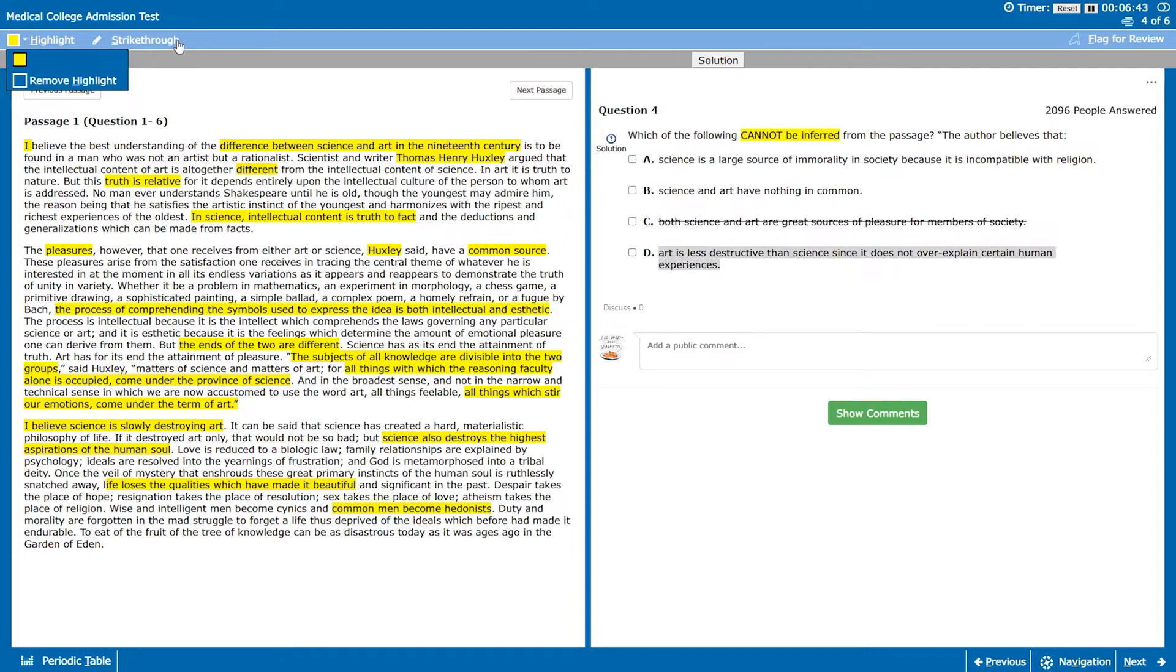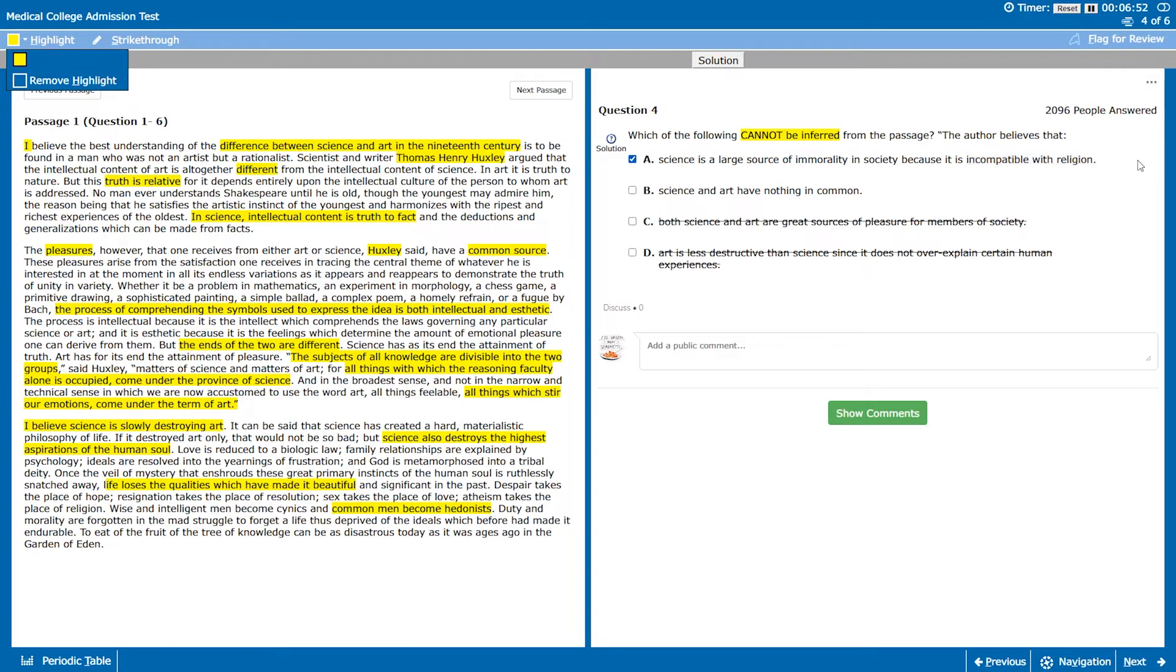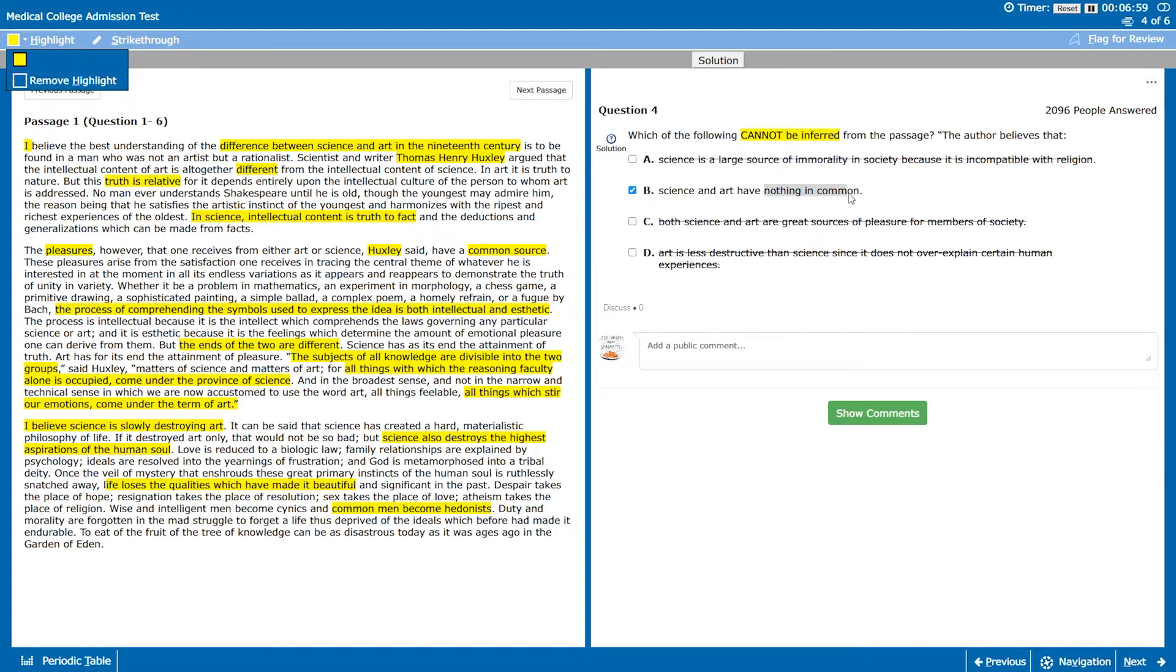You can infer that because it's saying science destroys art then art will be less destructive than science. If it's incompatible with religion that seems wrong because if science does destroy art, I mean it is incompatible and can be inferred. So therefore art and science have nothing in common which was pretty extreme anyways.